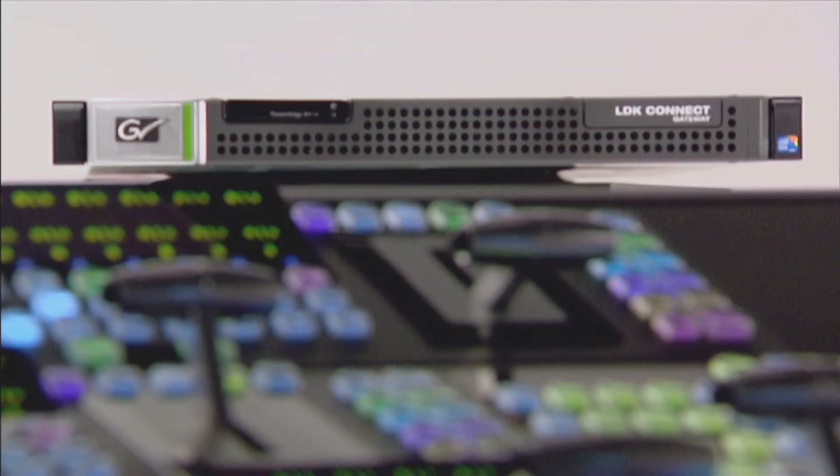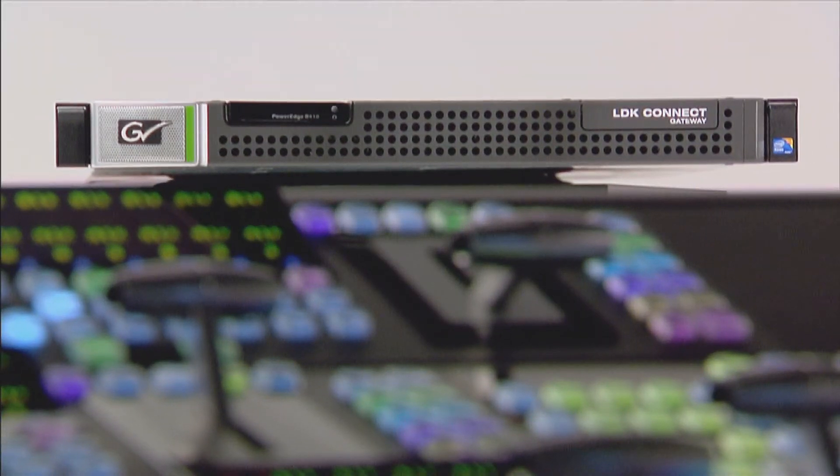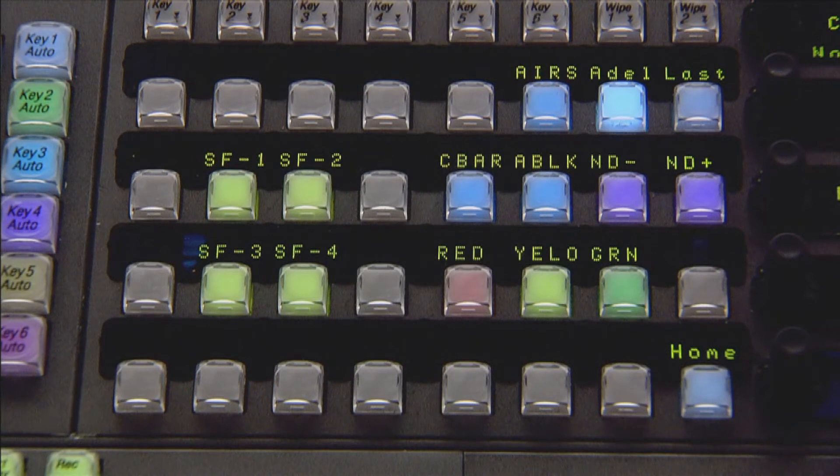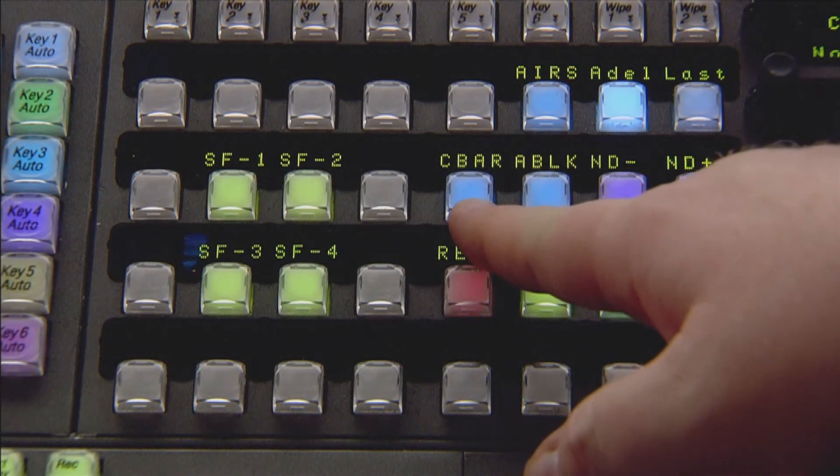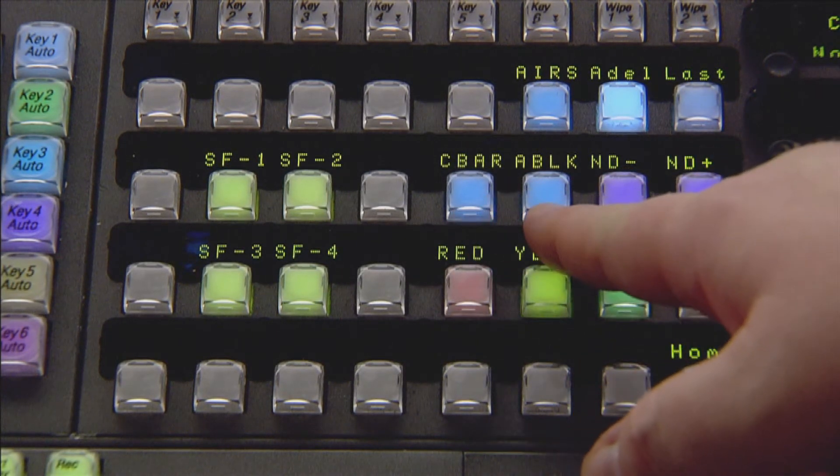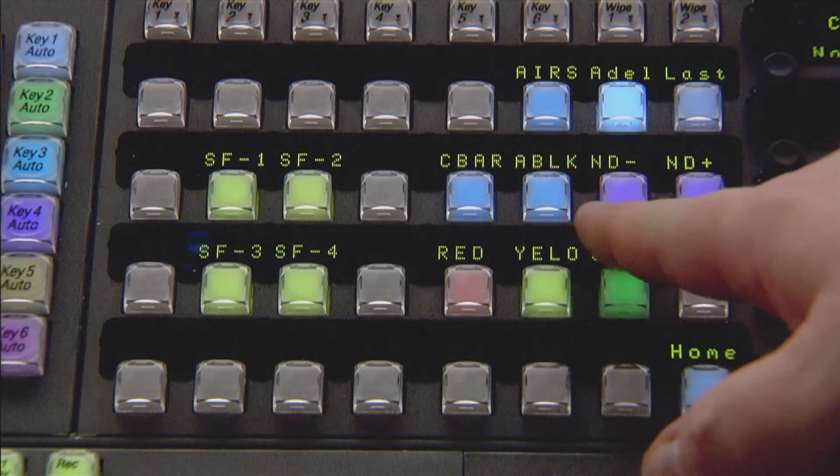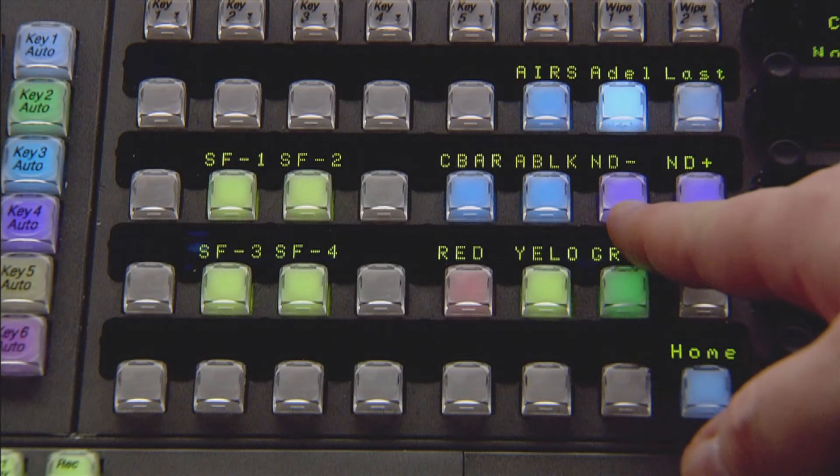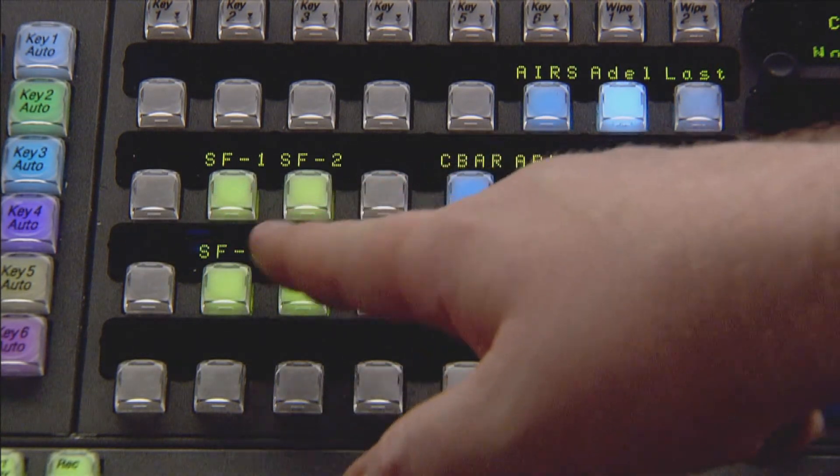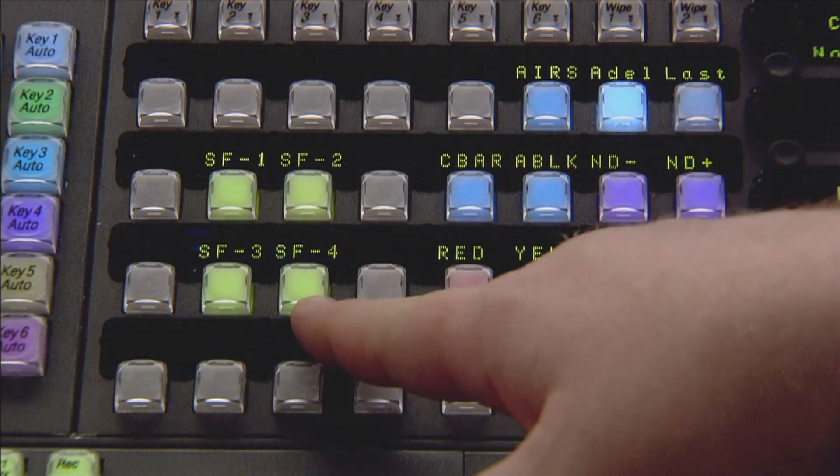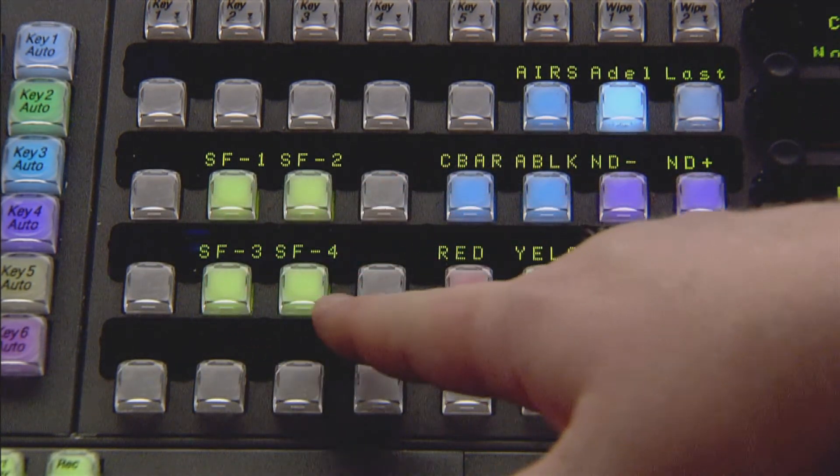With the LDK interface to Cayenne using the multifunctional module, you can do the following functions: turn on and off the color bars, auto black, change the neutral density filters, and recall any one of four scene files.